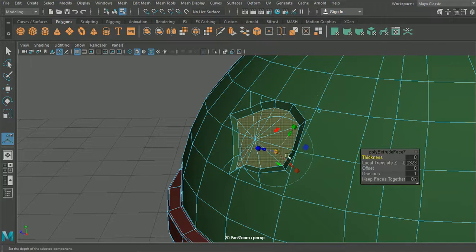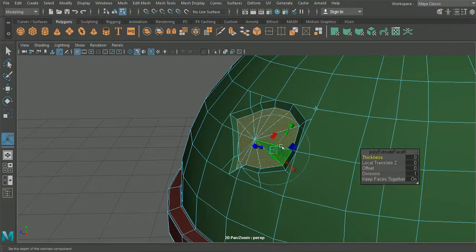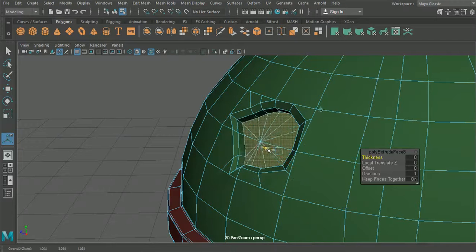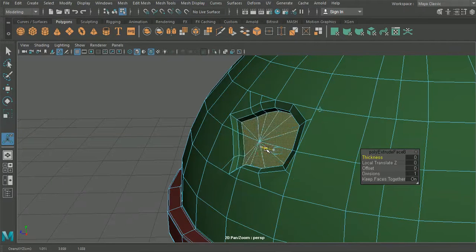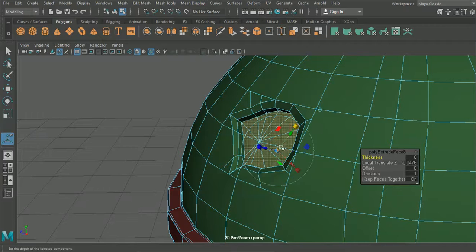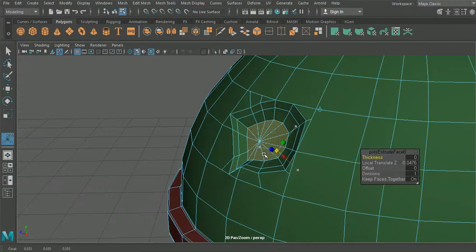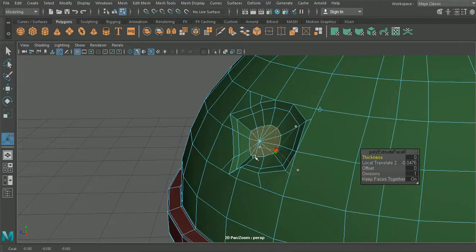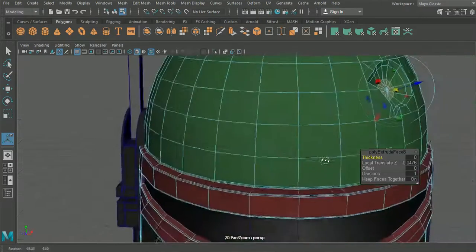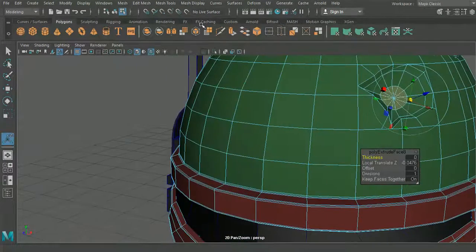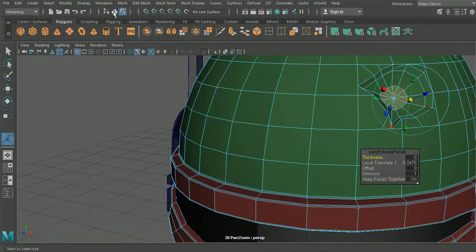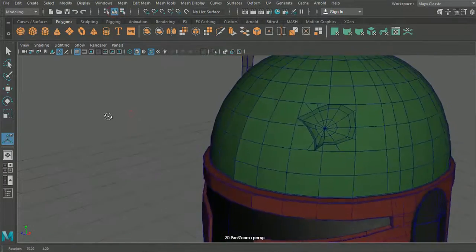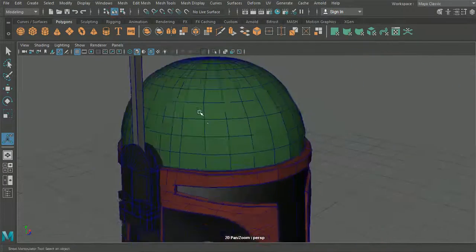And then what we're going to do is without doing anything else we'll hit control E again. So this is going to be a second extrusion. And we're going to take this down just a little bit more, and then again we can scale that down here. That looks pretty good.